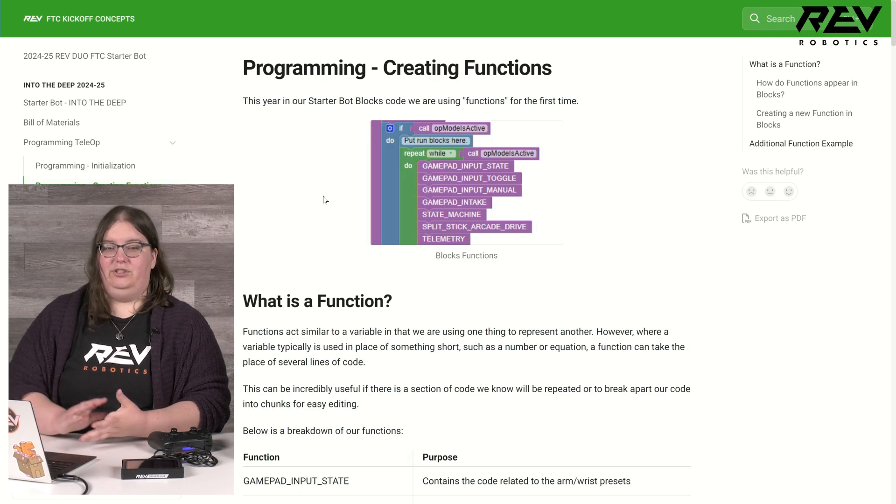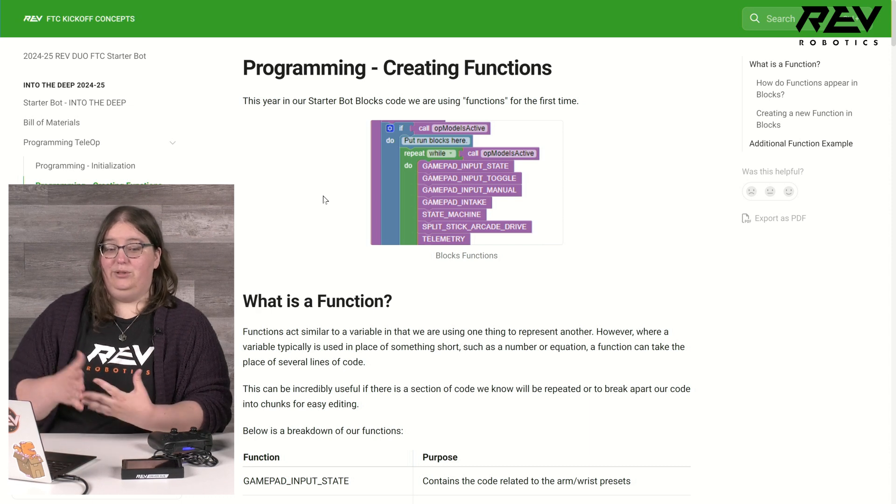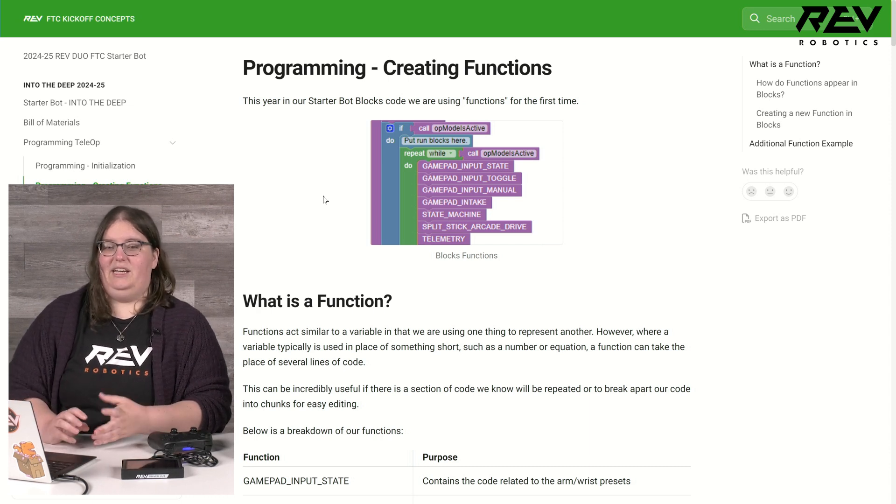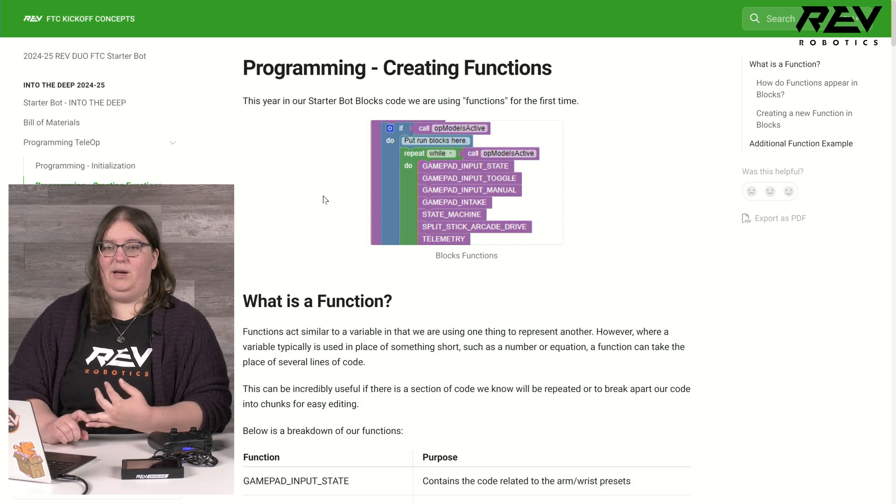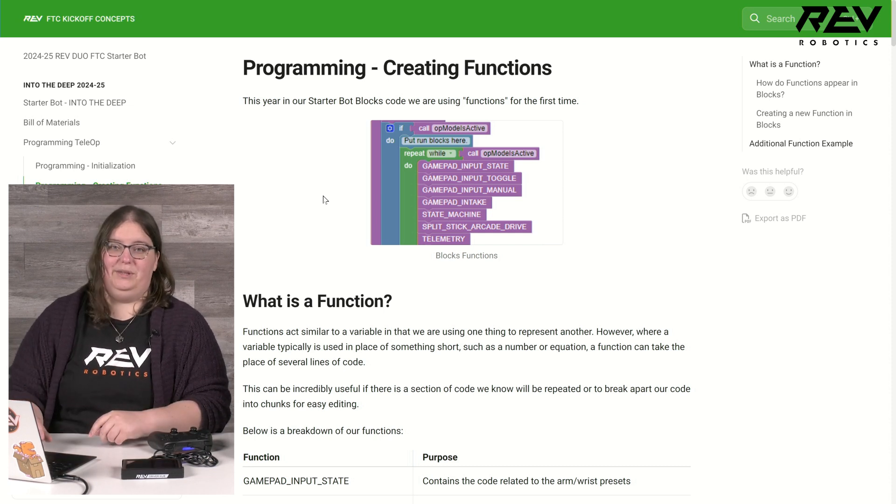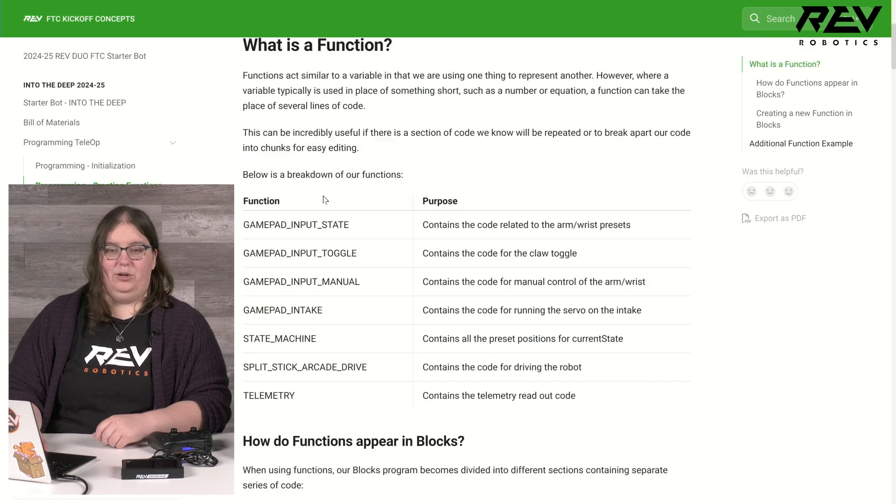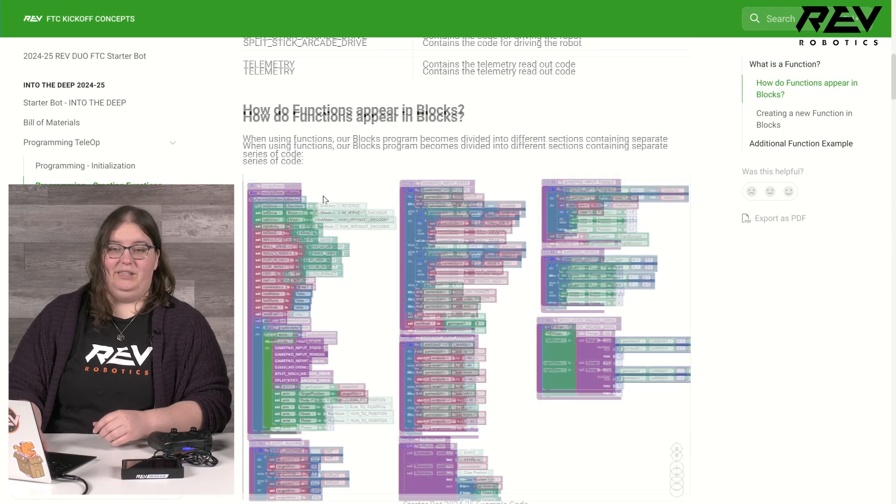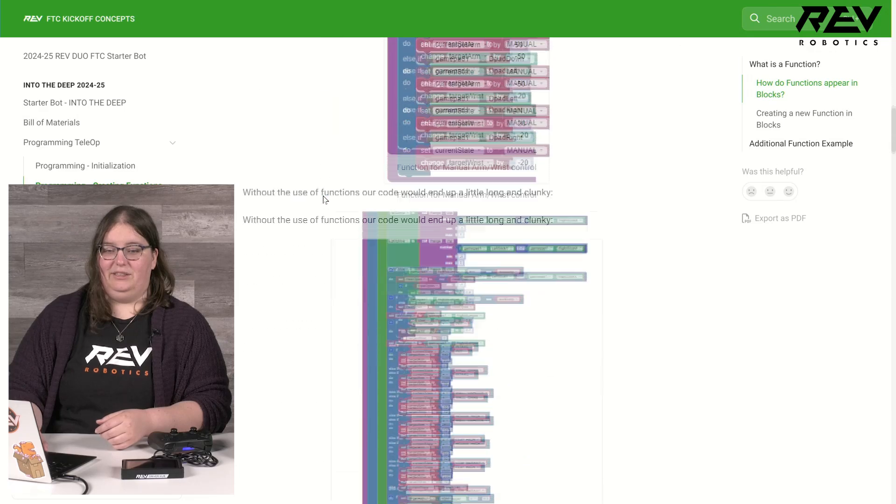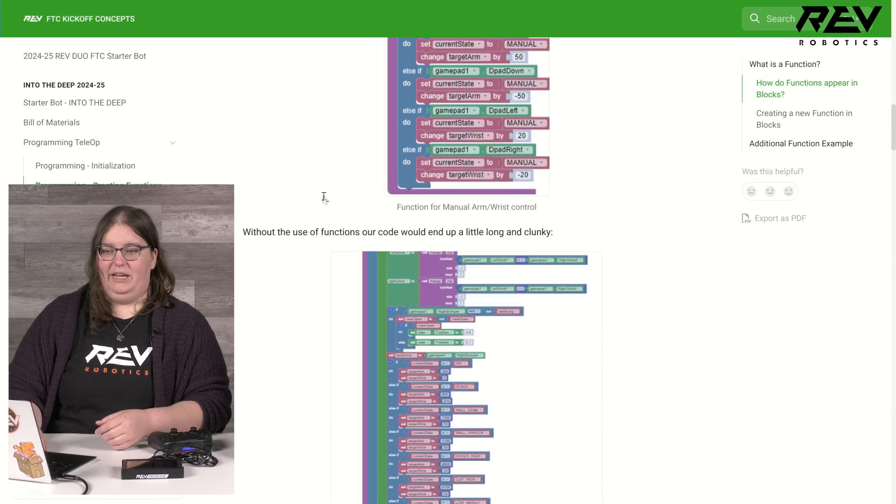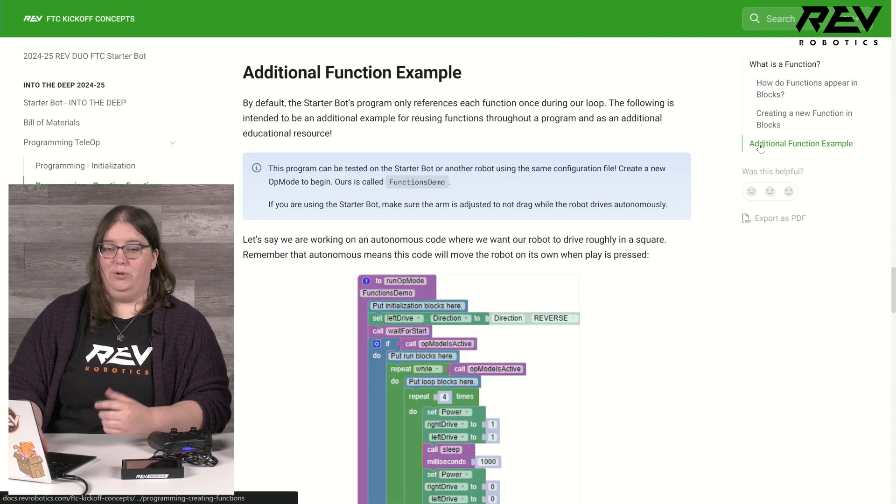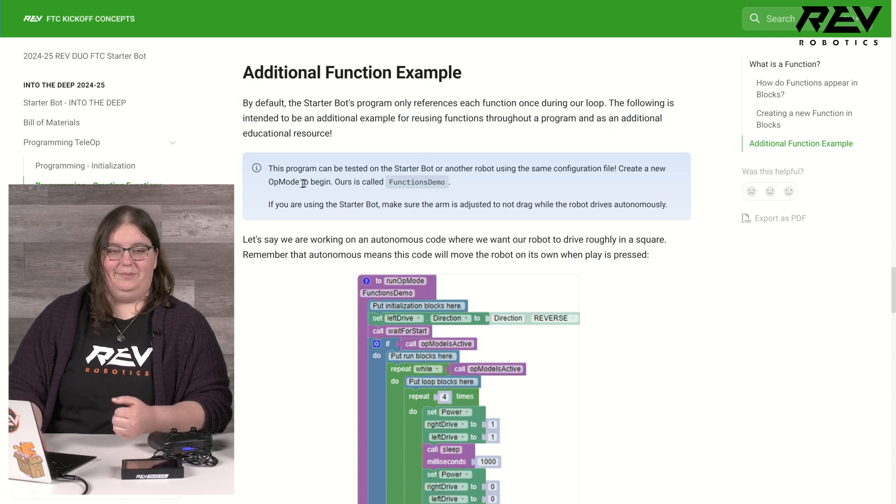Let's take a look at functions. Functions are new this year in our starter bot code as this is the first time we are talking about using them. They're going to be super handy as we can break out our code into different chunks so that we can organize or easily find spots we want to add, change, or remove something from our code as we work. We have a breakdown here of what all of our functions do, along with a brief difference of what they look like in blocks versus what they might look without them. At the bottom we have a tutorial if your team is interested in learning more about functions and a simple demo code to try out some different things using them.